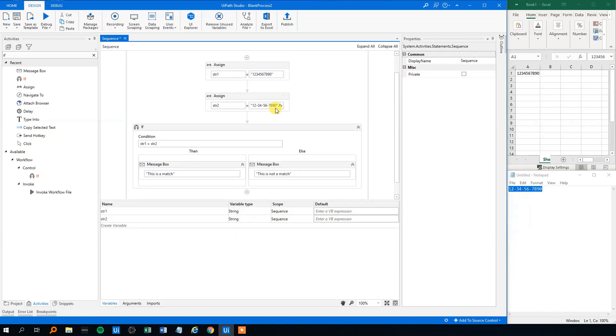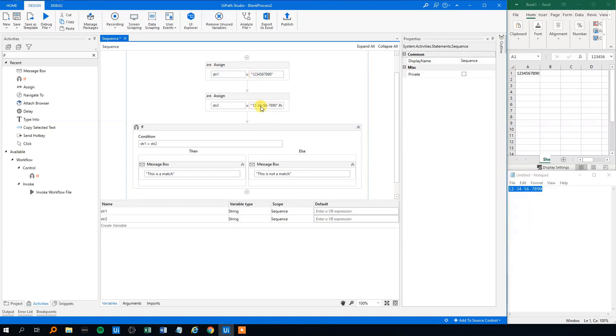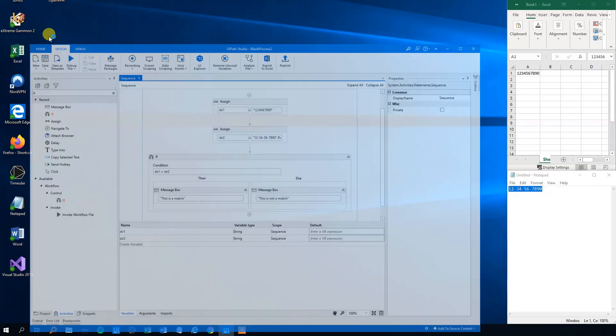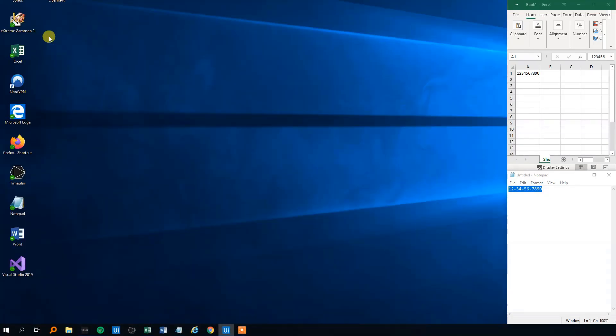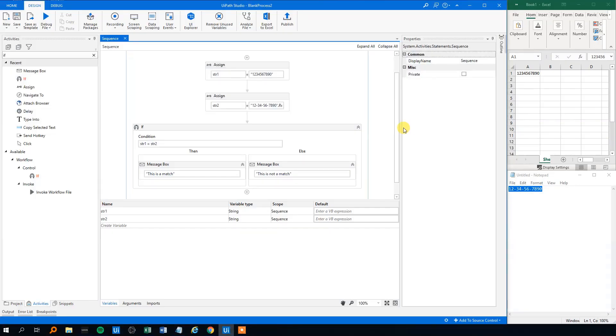This one will remove all the dashes and replace them with nothing. So the string will be manipulated to the same as this one. Let's try that. This is a match. It worked. That's like magic.